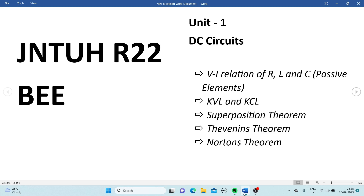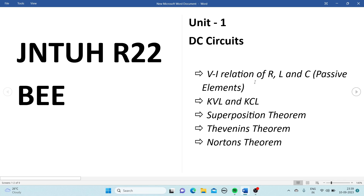Here we shall see the important concepts for the BW subject. Let's start with Unit 1, which is DC circuits. The topics include VI relations of R, L, and C — the passive elements — so we have to give the relation for the resistor, inductor, and capacitor.